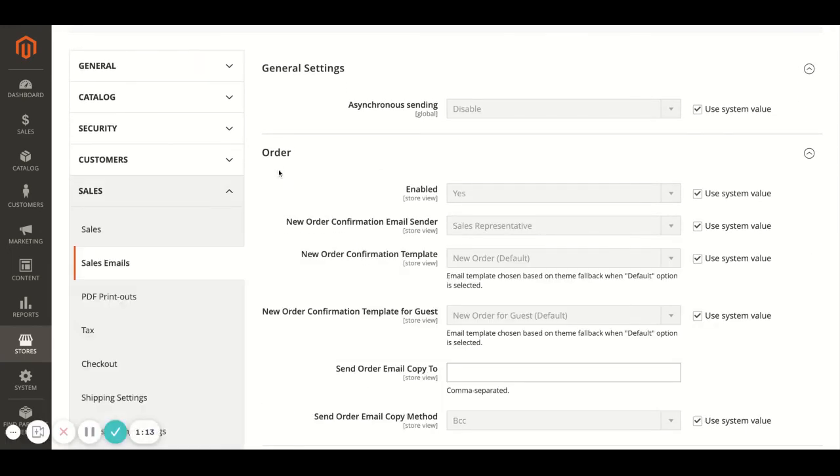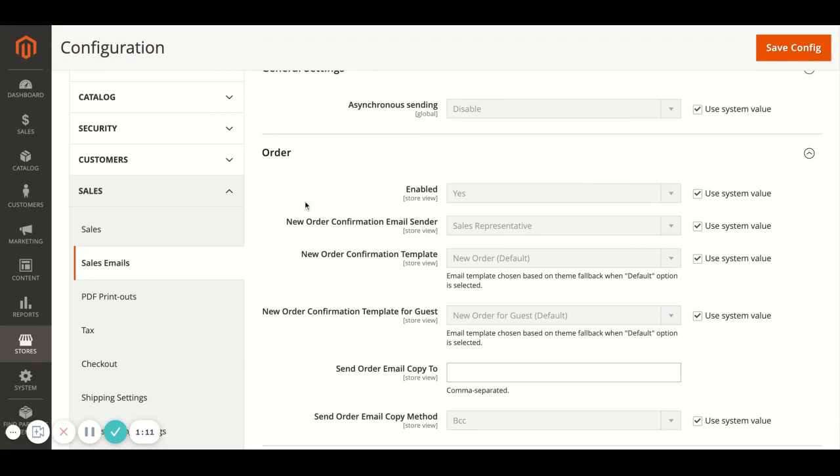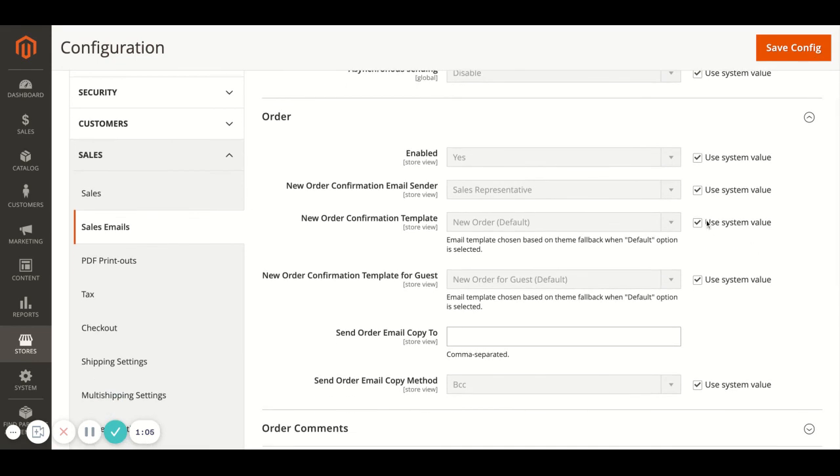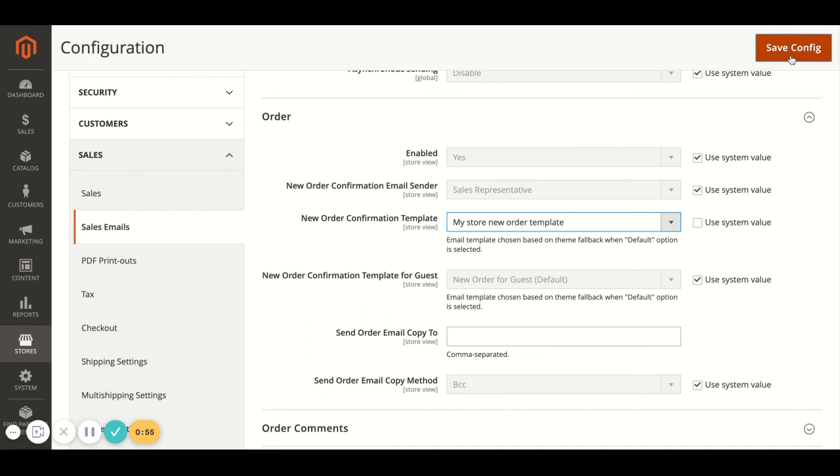And then under the Order you'll see that these are all the settings for the order emails. So in this case under it says New Order Confirmation Email Template, we'd want to change this to as you can see that my store new order template, and then once that's done just hit the save button and that should then apply that as your new order email confirmation template. And that's it.